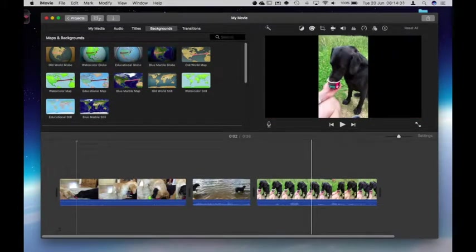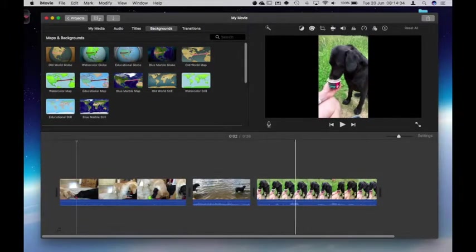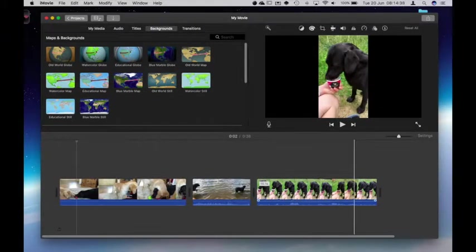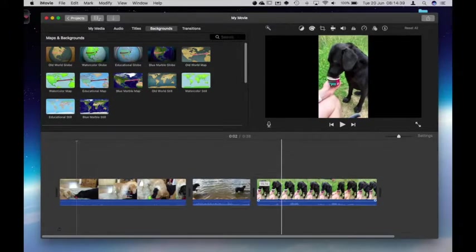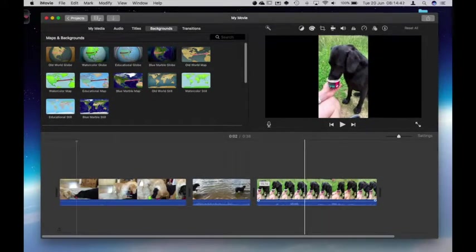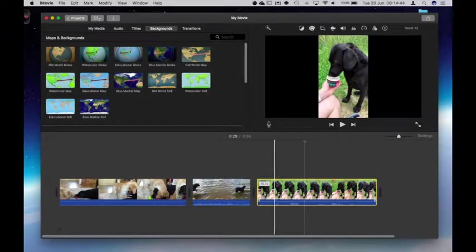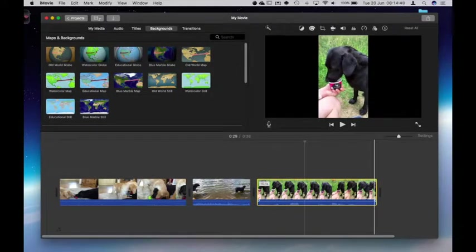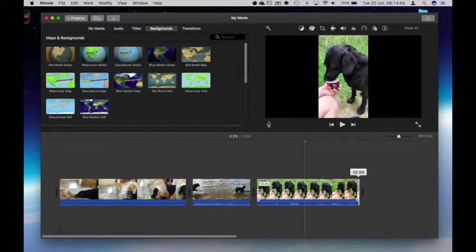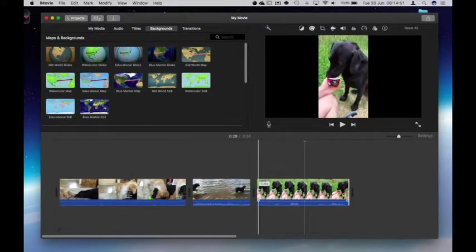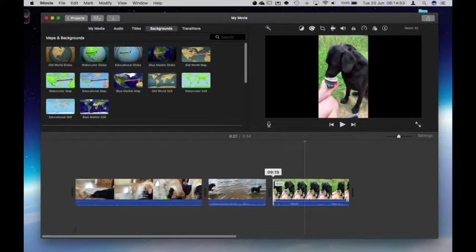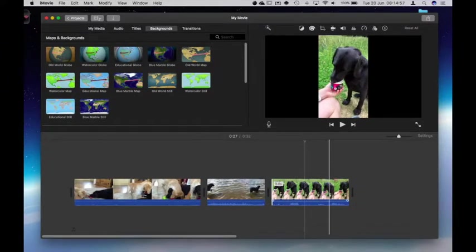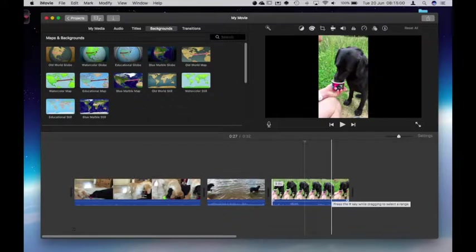We might also find that the clip itself is actually just a little bit too long. Say for example in this clip of my dog eating the ice cream. We might find that actually rather than it being 15.1 seconds long I'd like it more around the 10 second mark. I can simply drag and pull it in from either side to reduce the length of the clip. But again in this example I'll keep it as original.